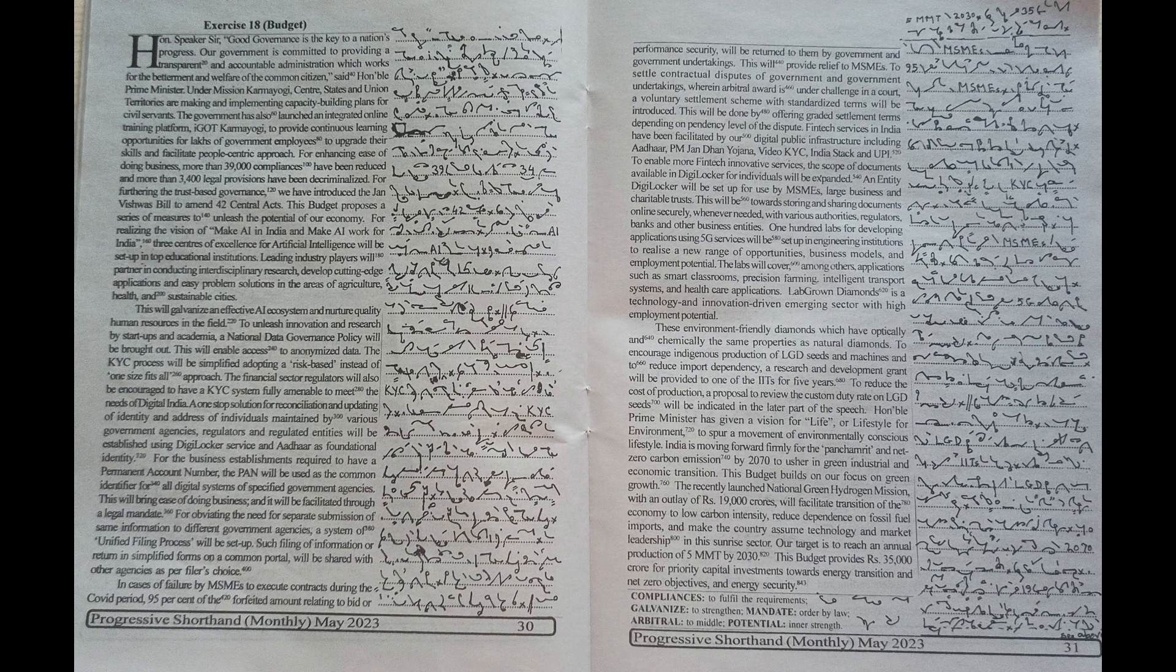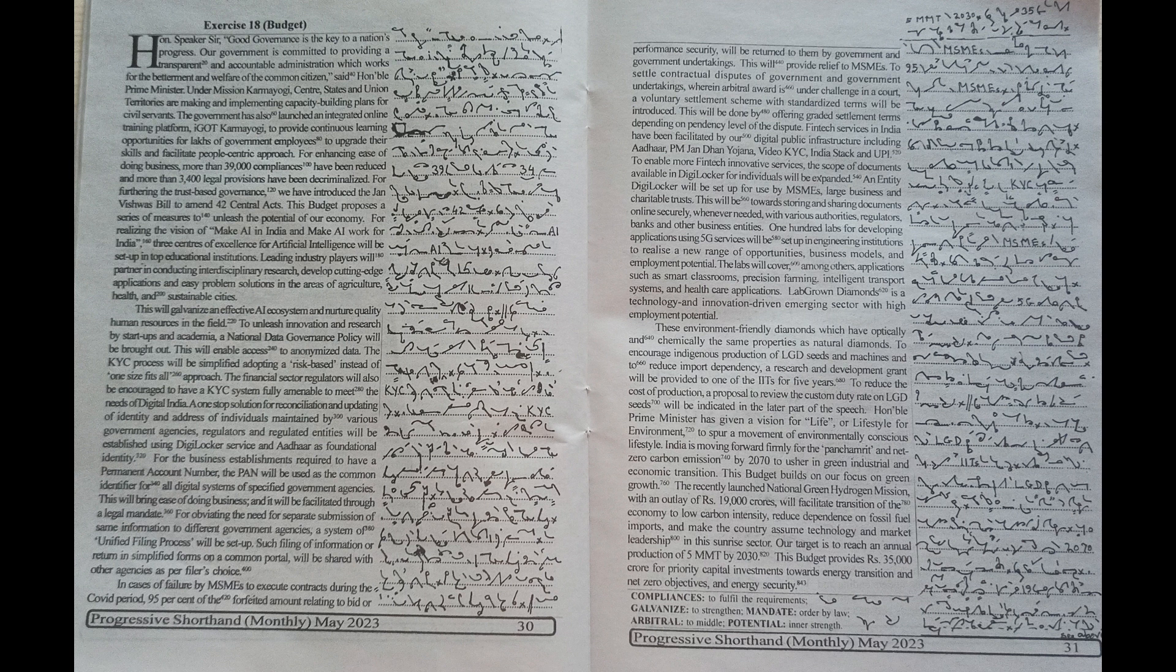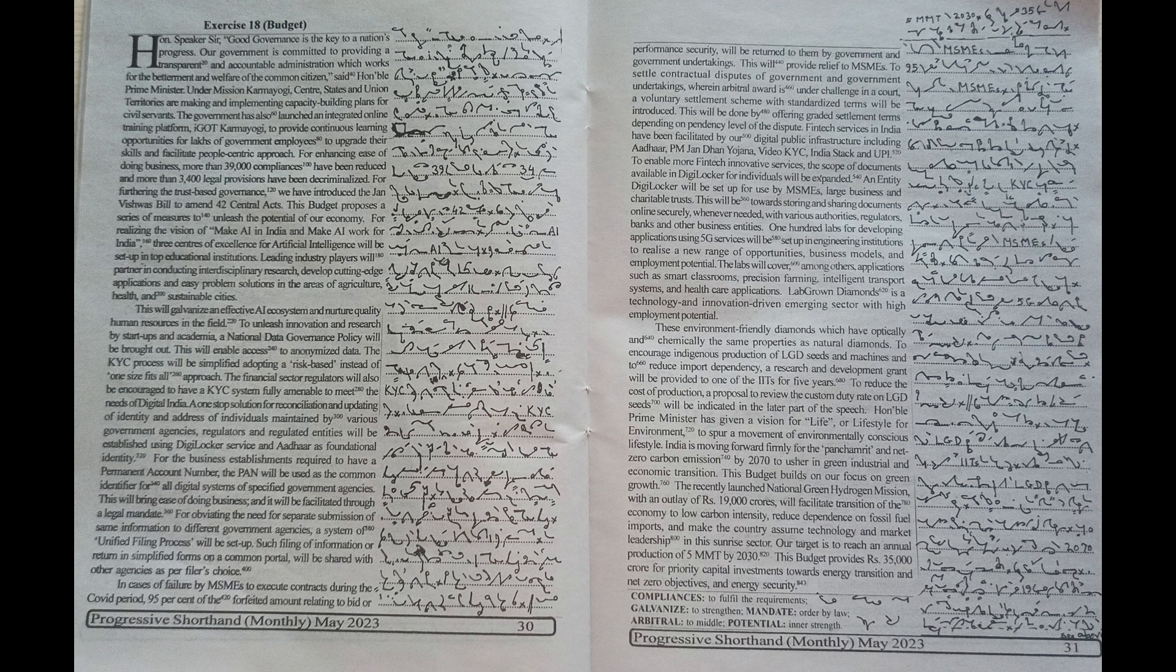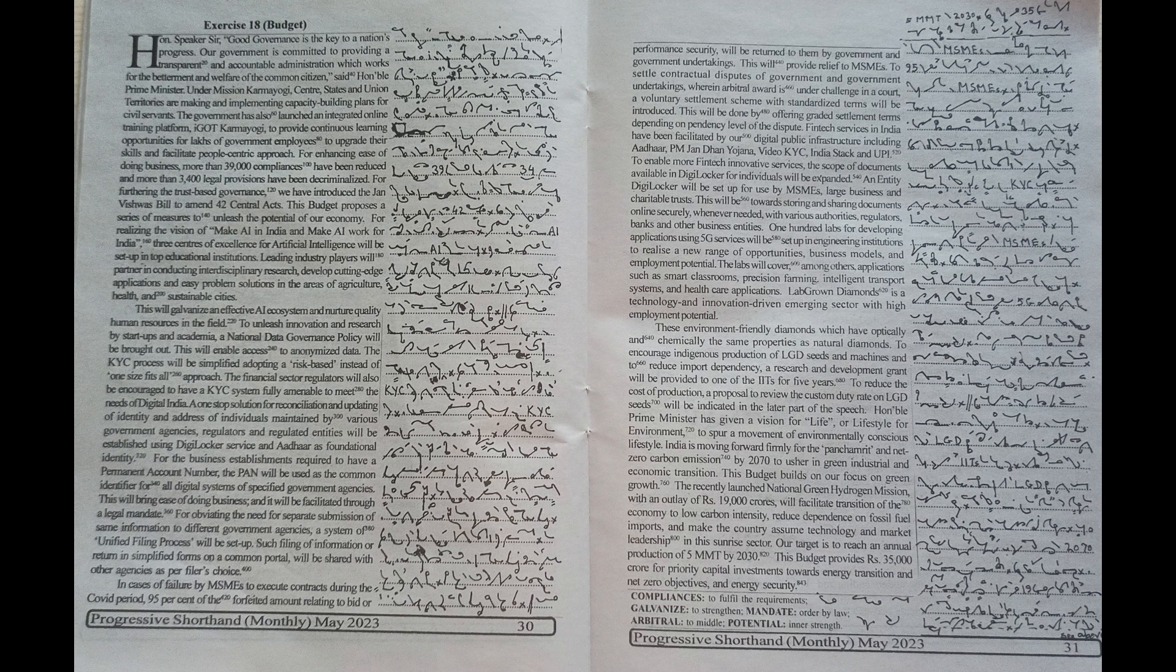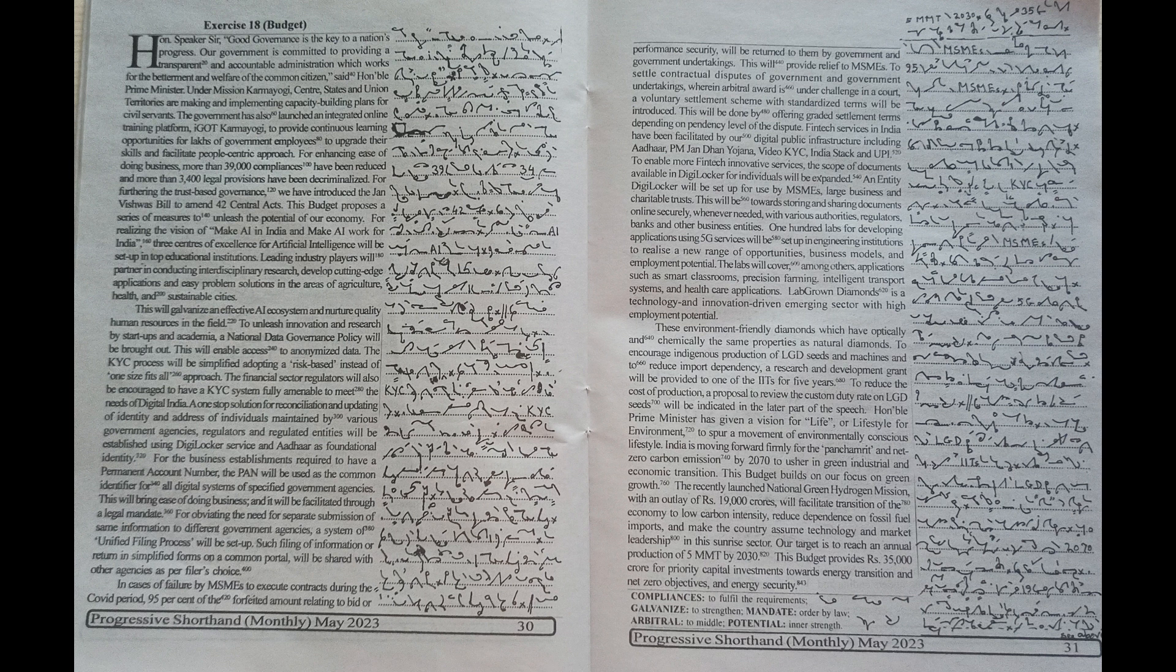The financial sector regulators will also be encouraged to have a KYC system fully amenable to meet the needs of Digital India. A one-stop solution for reconciliation and updating of identity and address of individuals maintained by various government agencies, regulators,